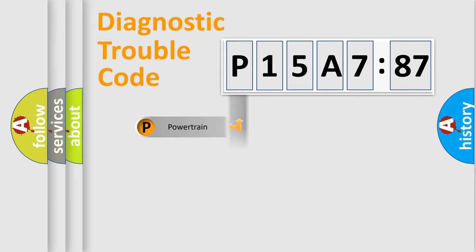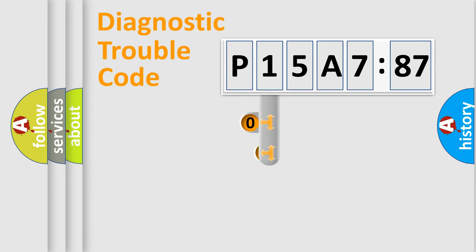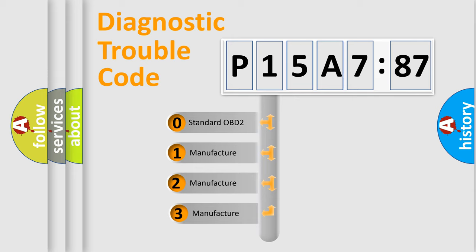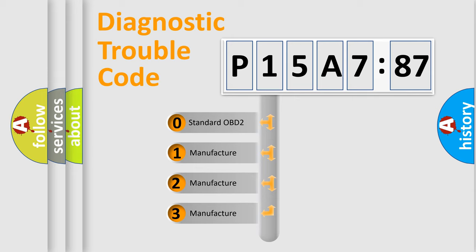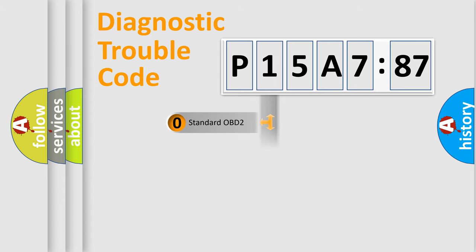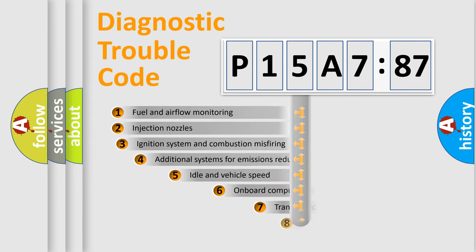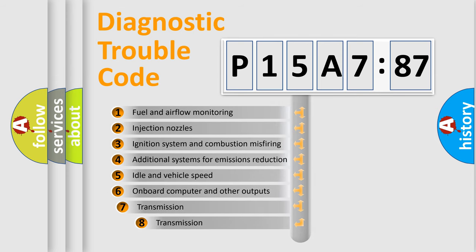Powertrain, Body, Chassis, Network. This distribution is defined in the first character code. If the second character is expressed as zero, it is a standardized error. In the case of numbers 1, 2, 3, it is a more prestigious expression of the car-specific error.